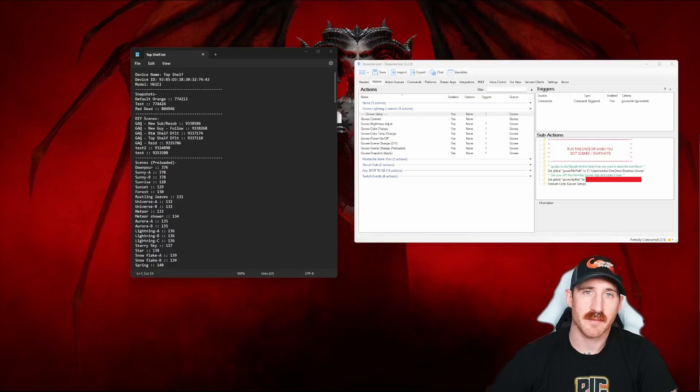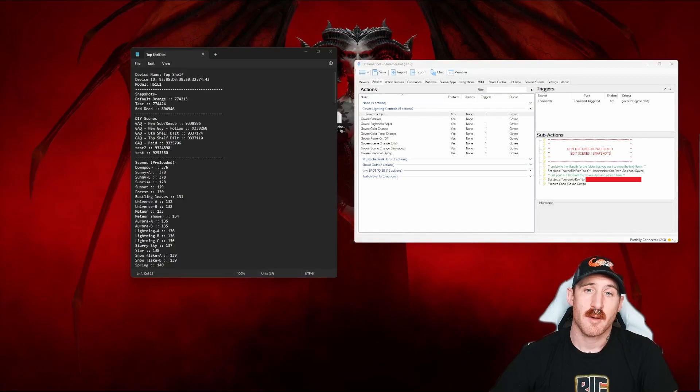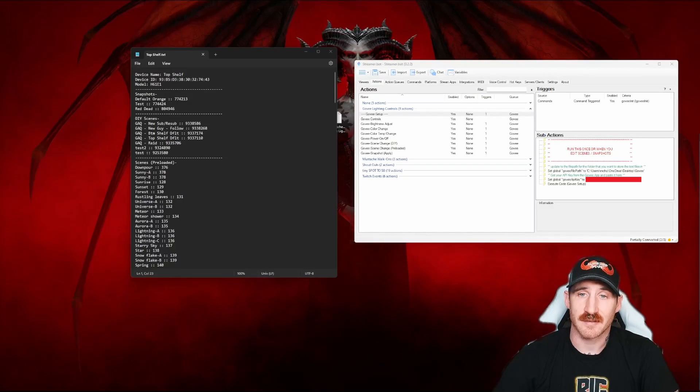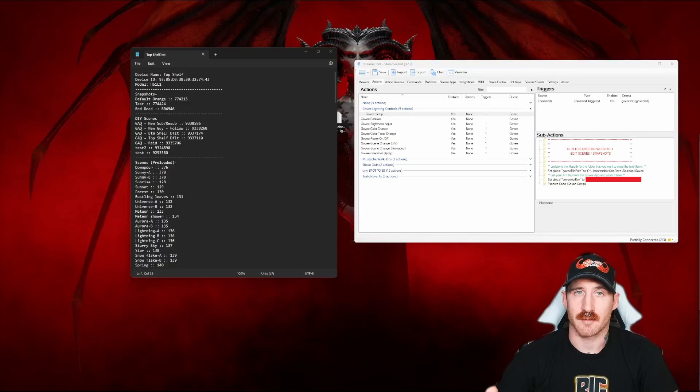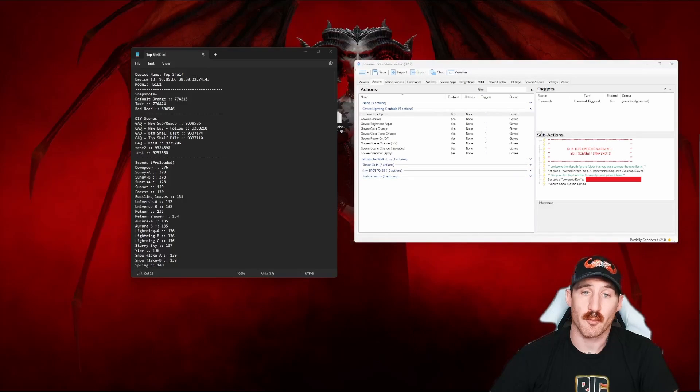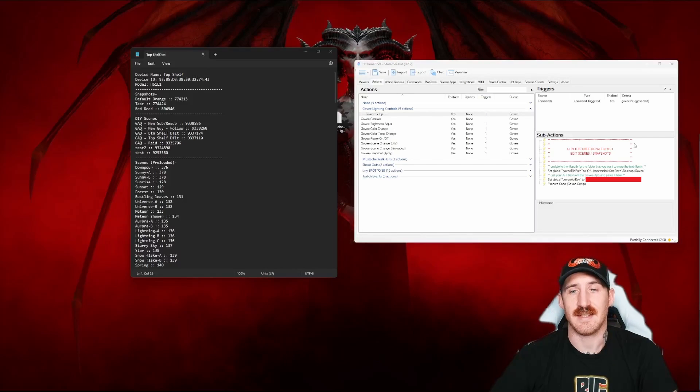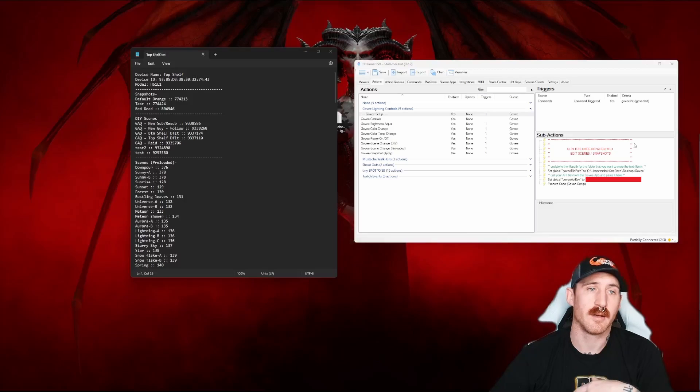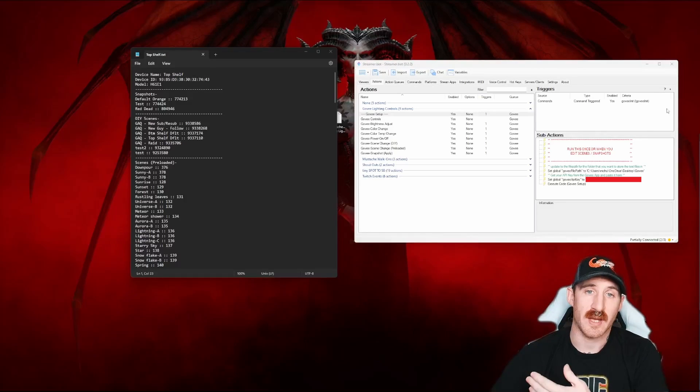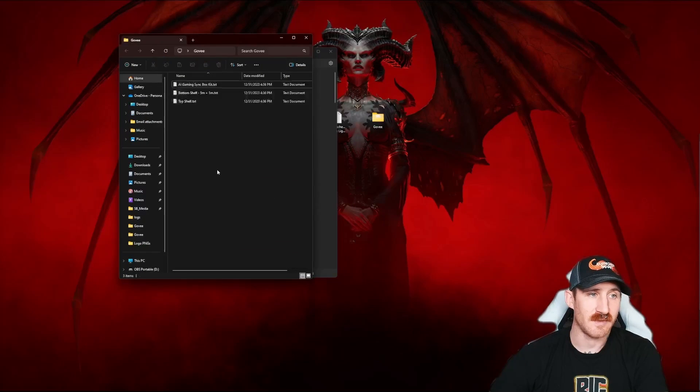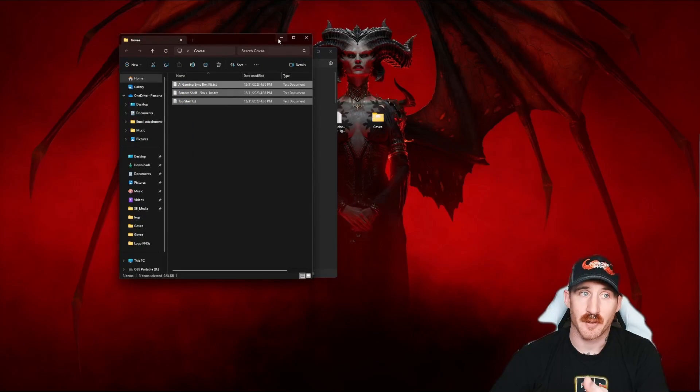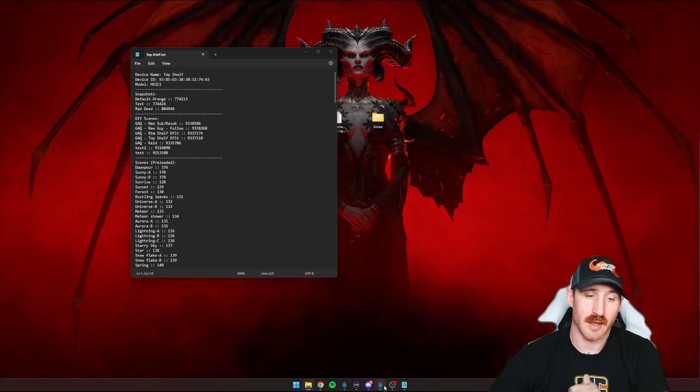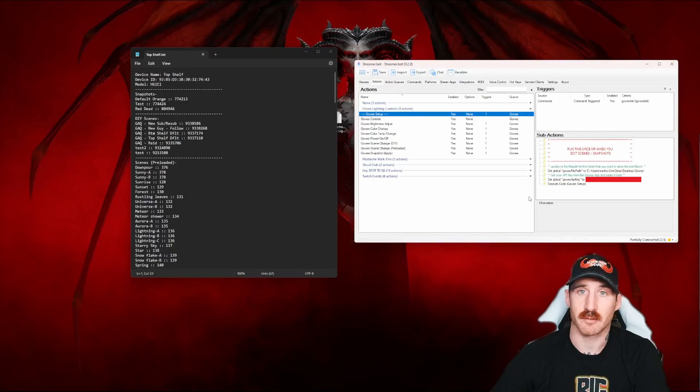All right, so now we've got everything configured for your specific API key, which means that we can now control the lights specific to your account. With that being said, you'll see in the big red text here, run this once or when you edit scenes and snapshots. If you're creating new DIY scenes or new snapshots after you've initially ran it, it's no big deal. Go into your Govee folder, delete these text files. They'll repopulate again when you run the command again, and they'll have the updated most current information.